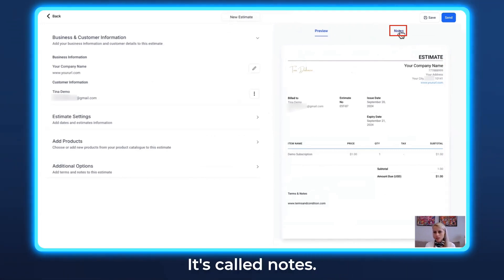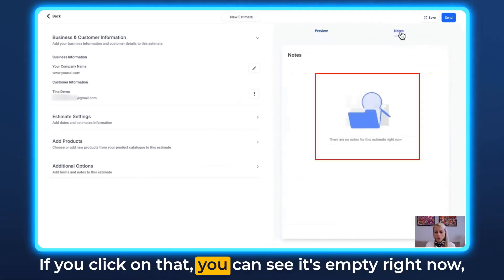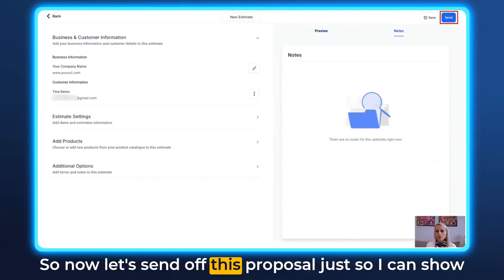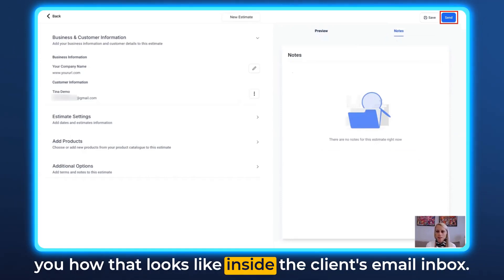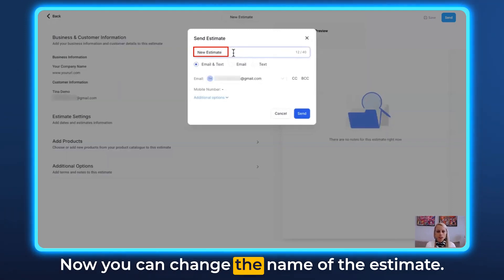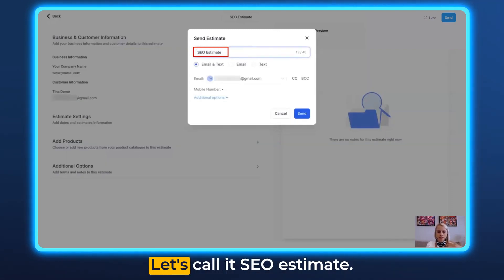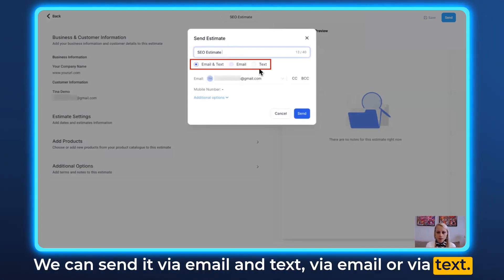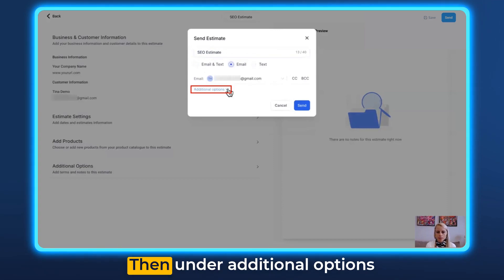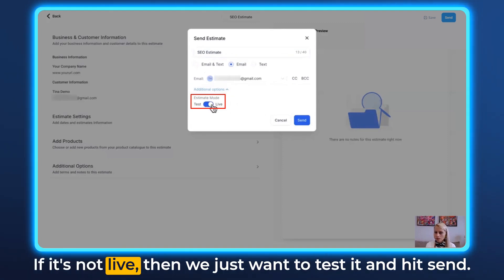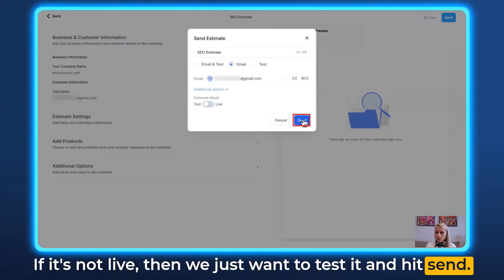There's also a Notes tab — click on it to see it's empty right now, but you can add notes if needed. Now let's send off this estimate so I can show you how it looks in the client's email inbox. Click Send. You can change the name of the estimate — let's call it SEO Estimate. You can send it via email, text, or both. Select email. Under additional options you can test it first, or if everything looks good, keep it live and hit Send.